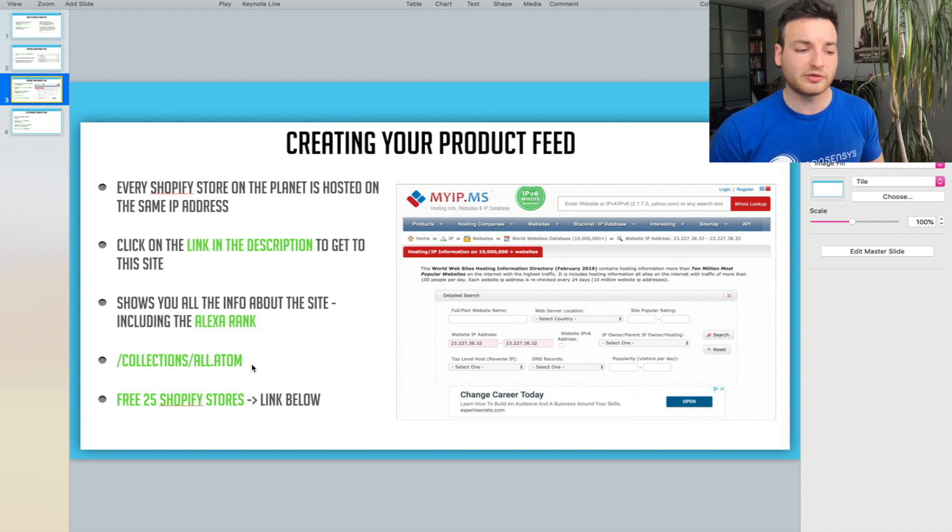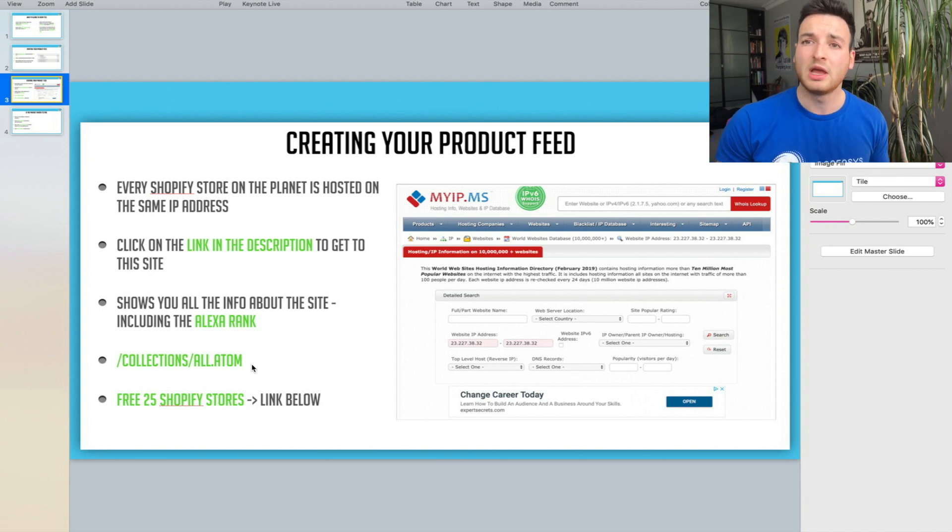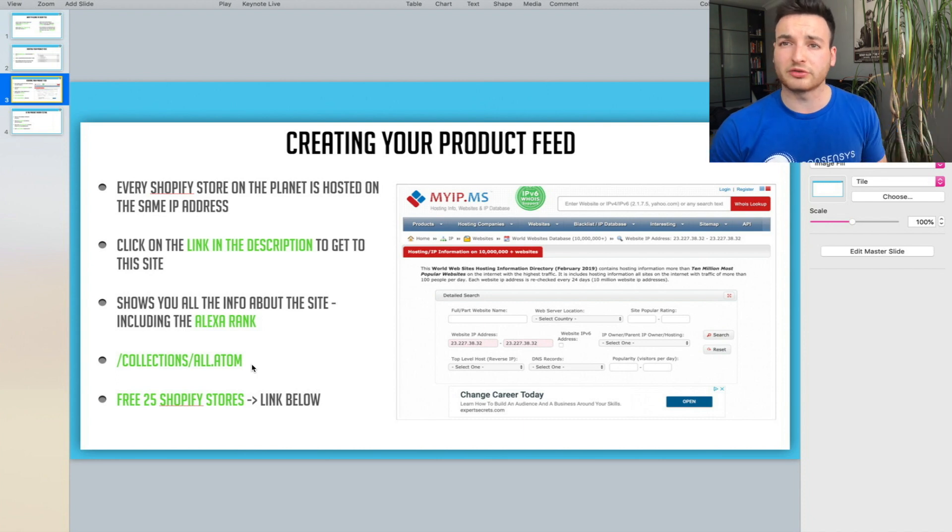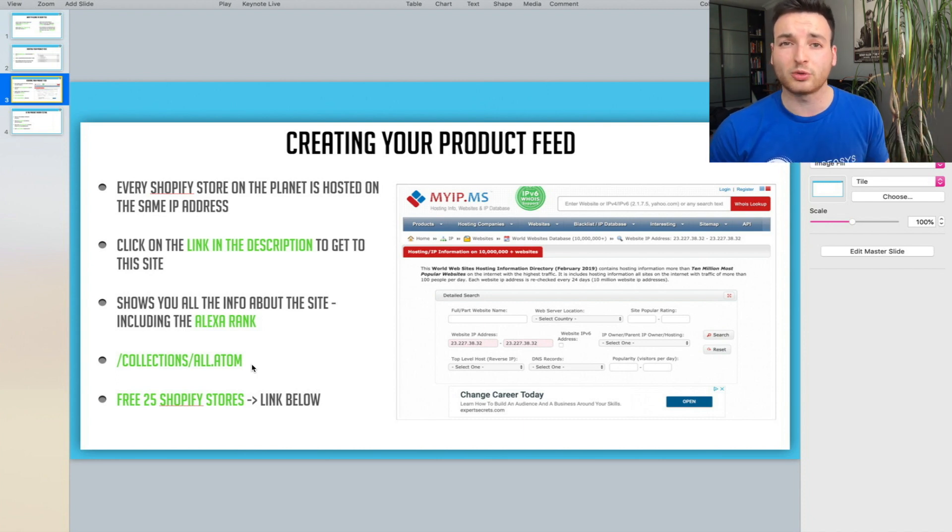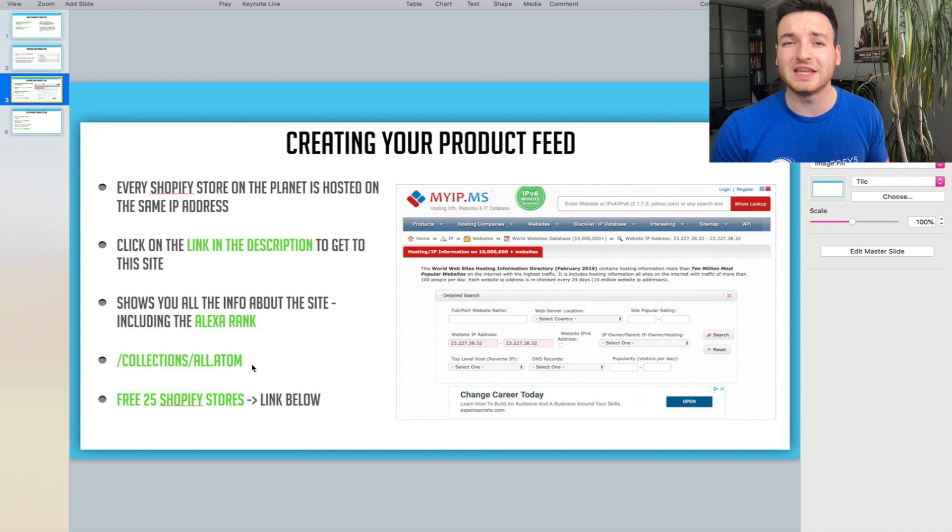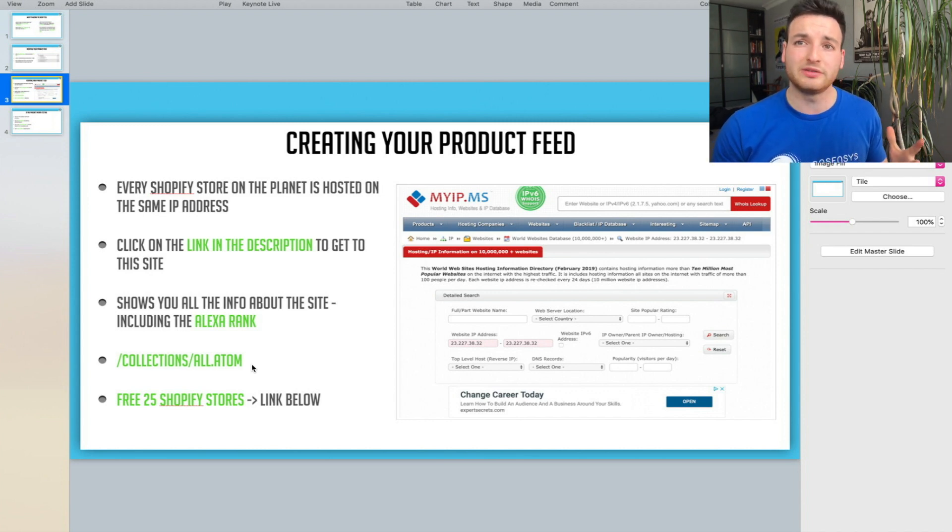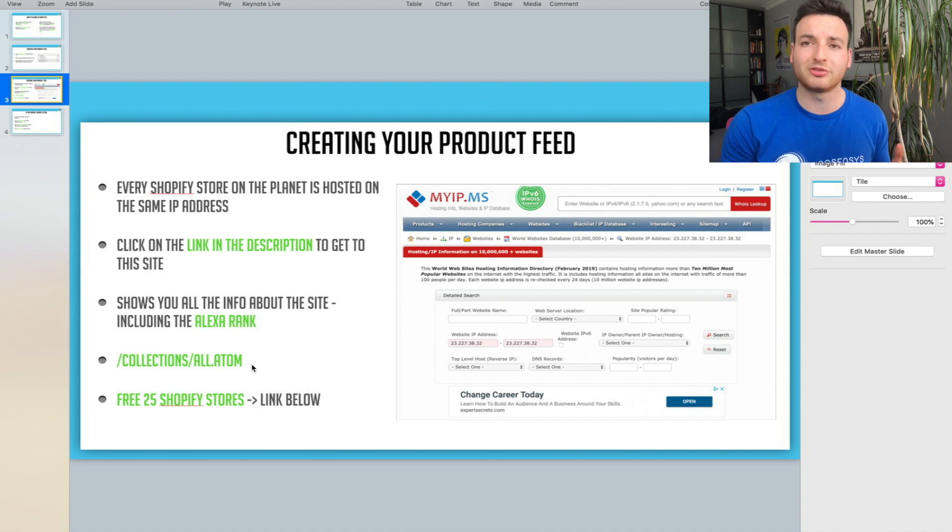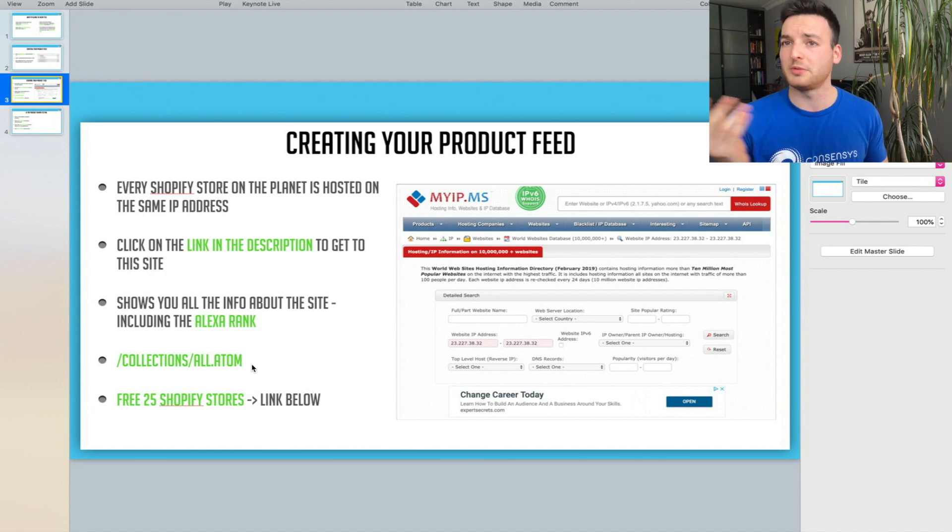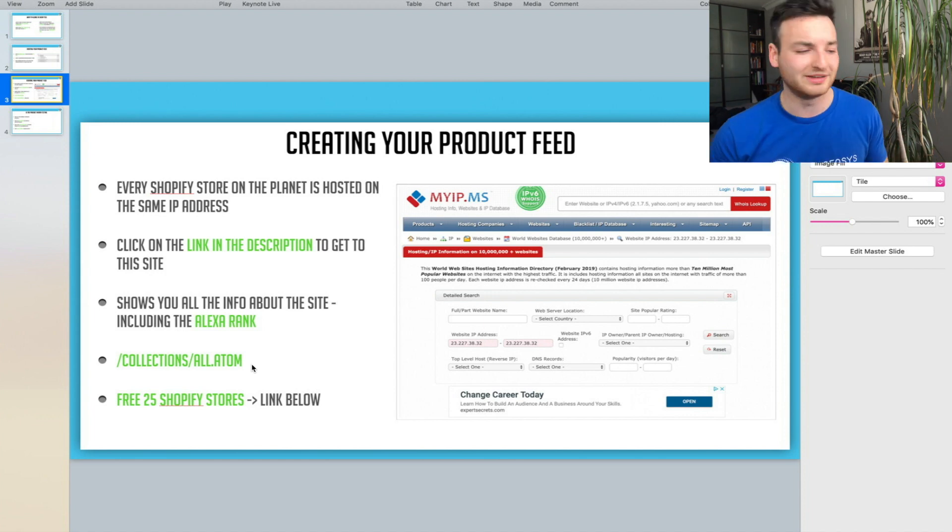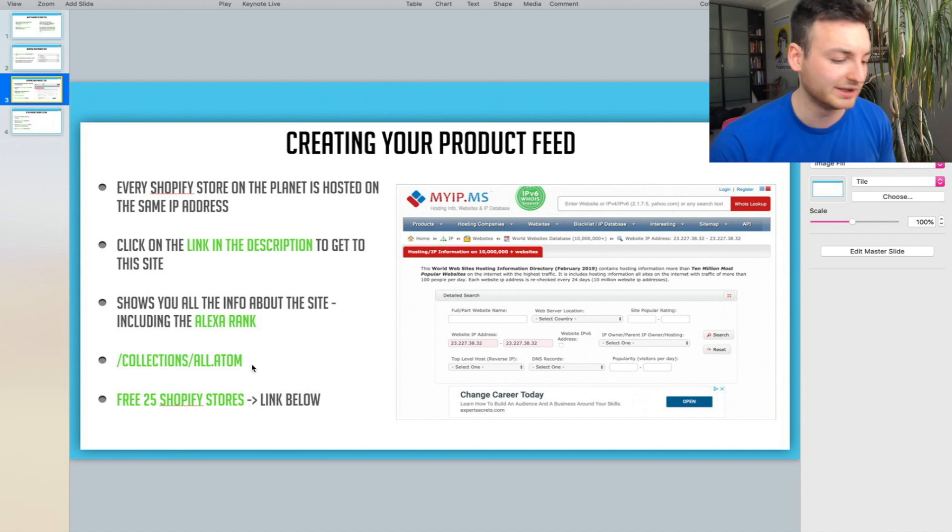We're going to copy their main domain, paste it into Comma Feed with the collections path. The free 25 Shopify stores I found on myip.ms aren't super fancy stores—they're well thought out drop shipping stores that you can compete with even if you're just starting. You can download that in the description. I've already added the collections, so you just copy paste. I've made it really easy for you guys.